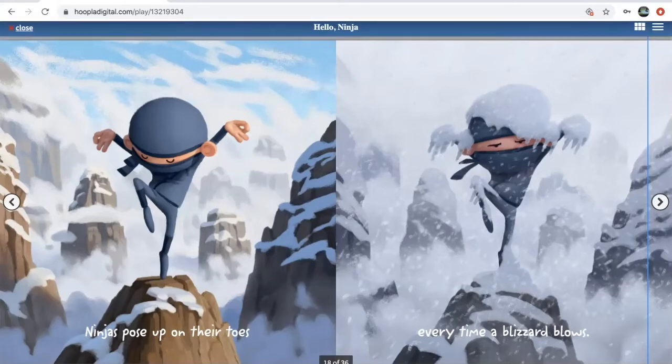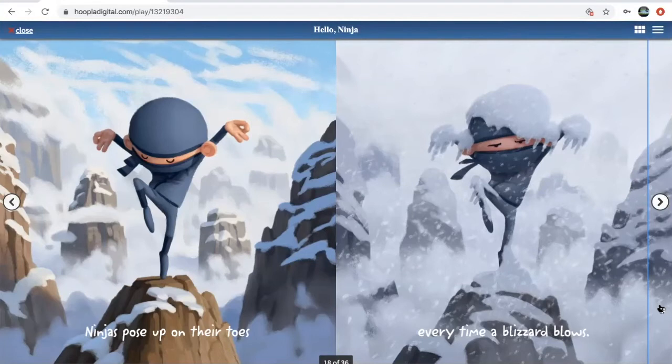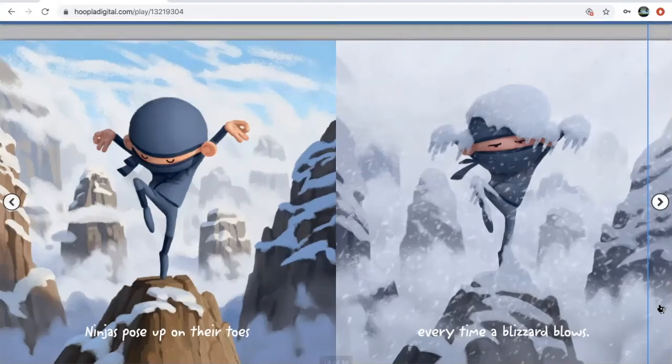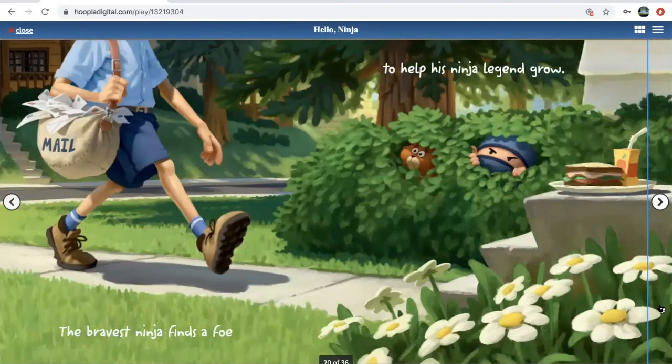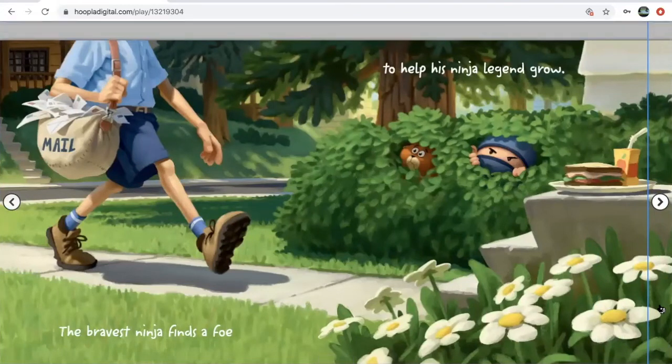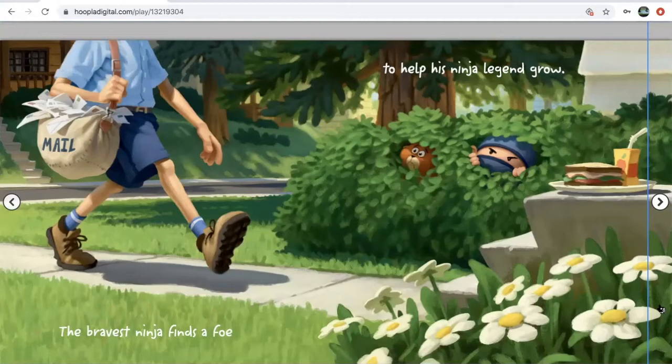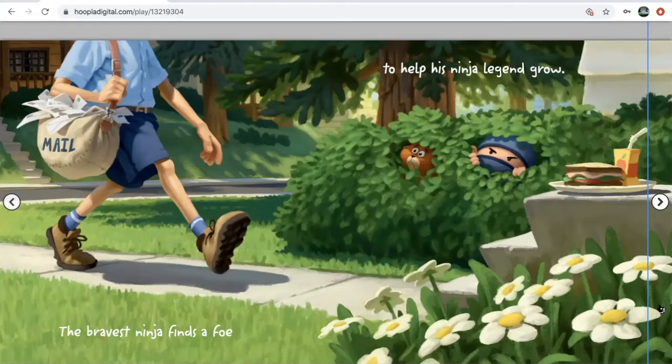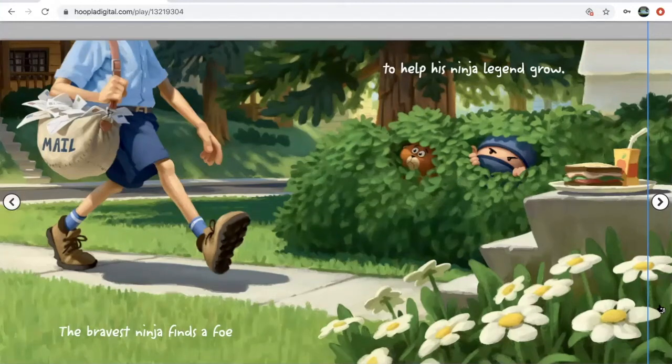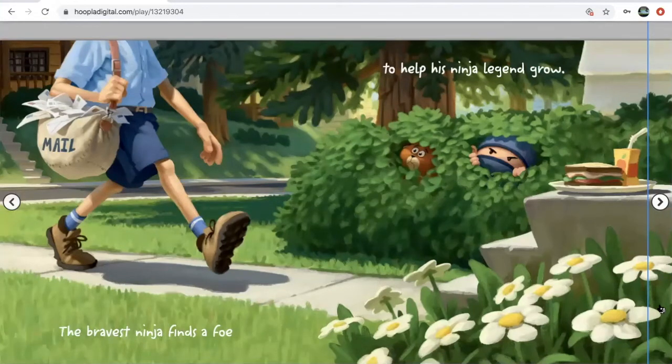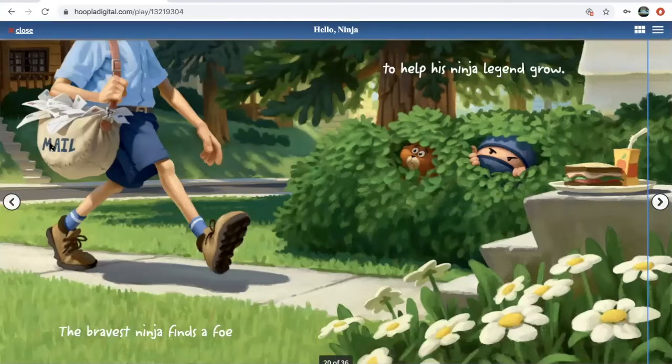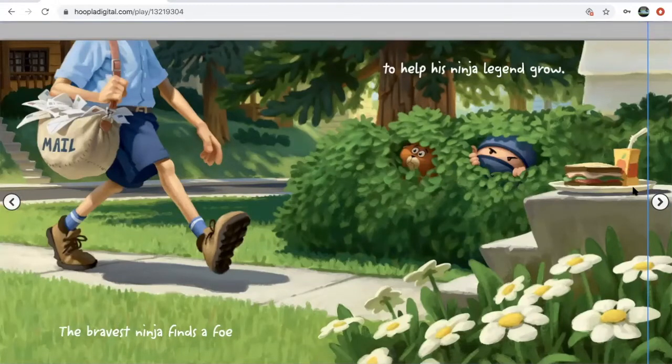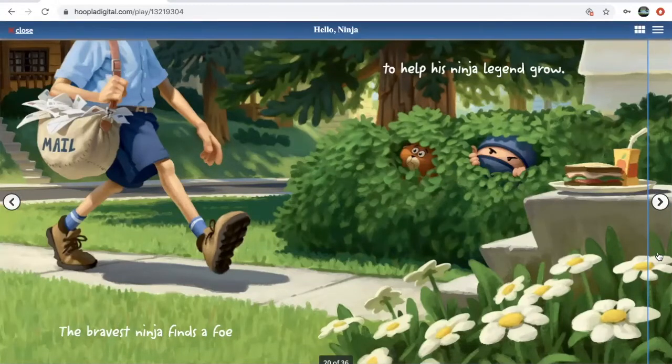We even had one friend who said he liked to pose like ninjas when it snows too. Too cold for me. The bravest ninja finds a foe to help his ninja legend grow. So we agree that foes are enemies or people that you can play fight with, and our ninja's foe is a mail carrier who he set a trap for.